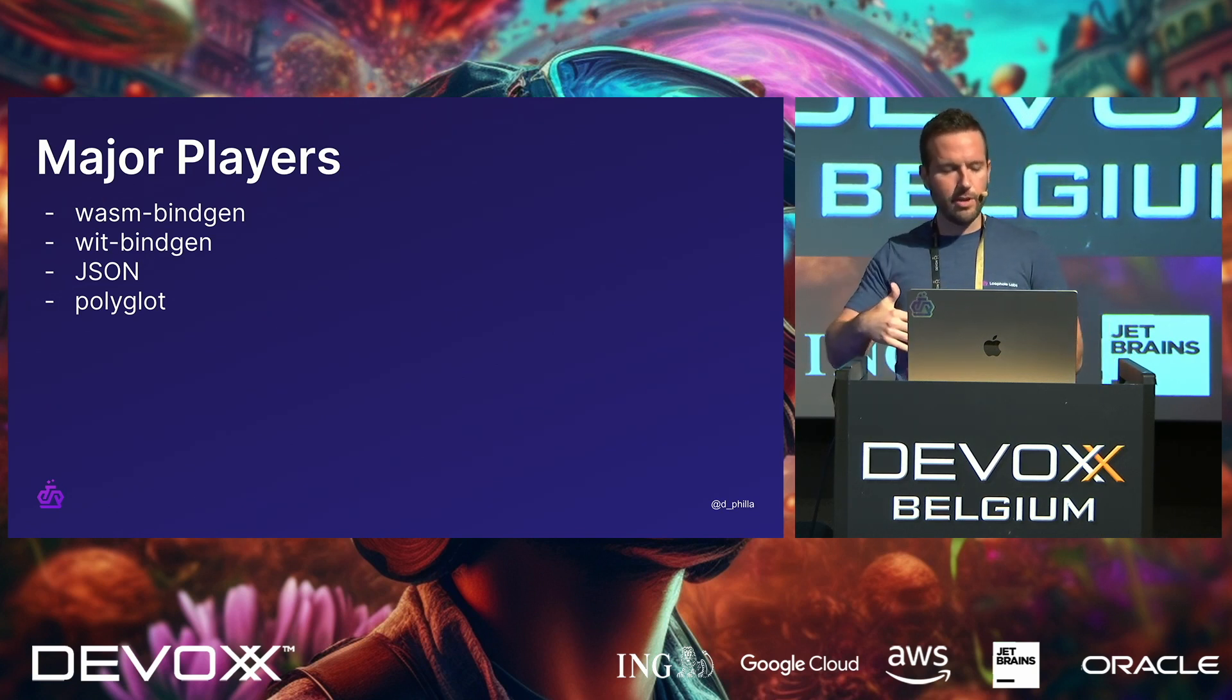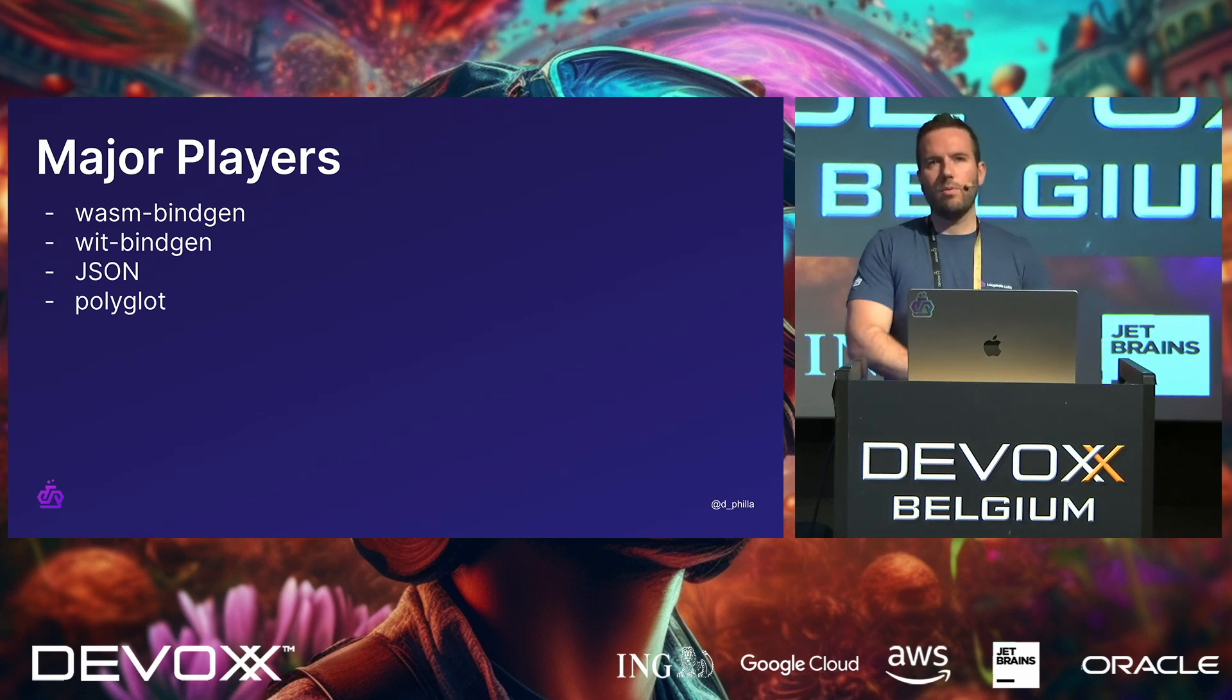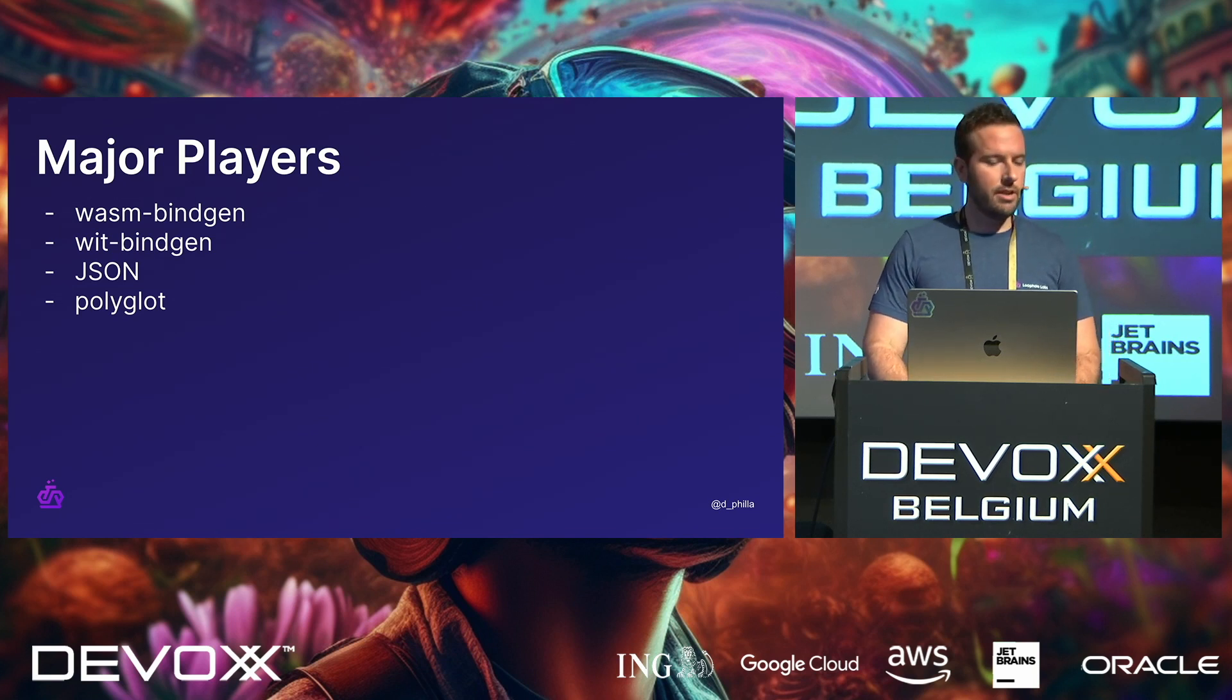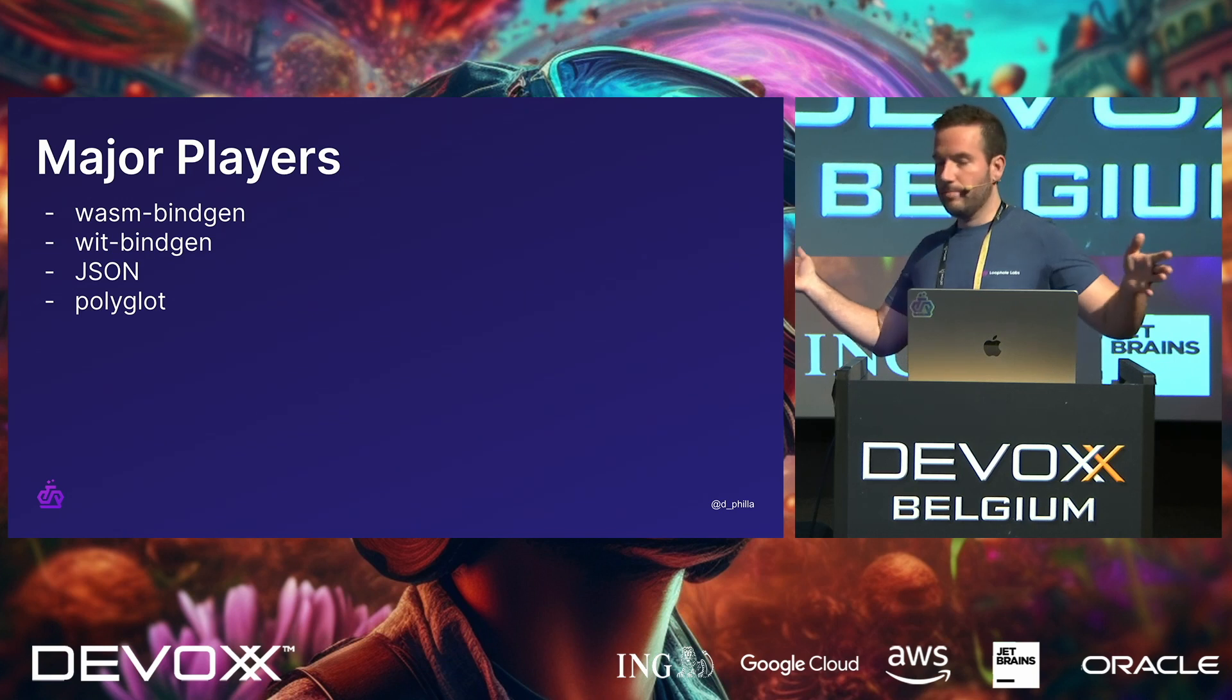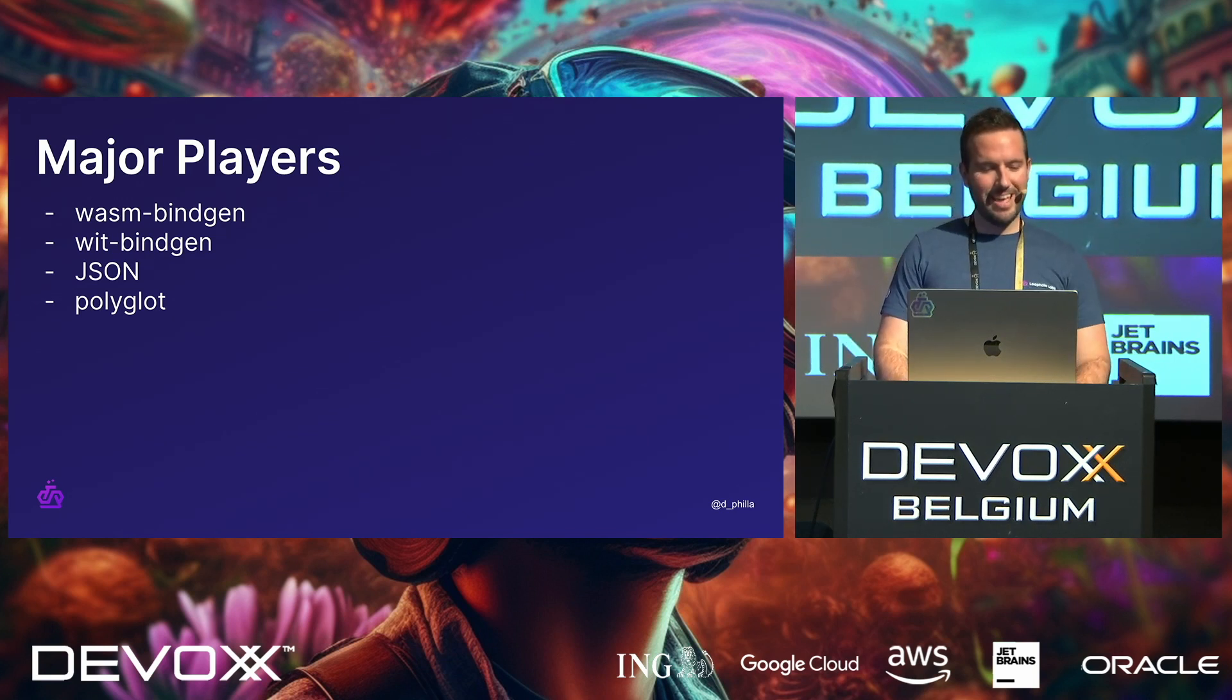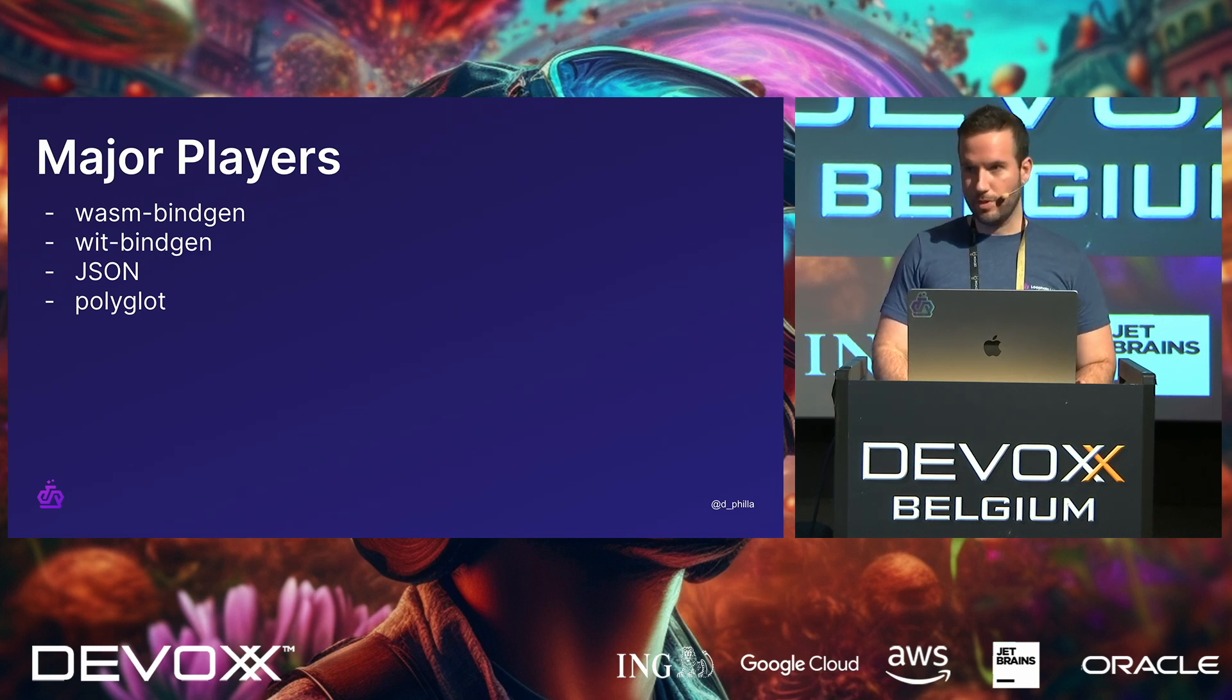And then the following three can be used in either environment, right? WitBindgen is kind of based off of WasmBindgen, and WitBindgen is used to do the same thing, typically in a server-side environment. Then you can use a classic JSON, whatever you want to say, right? And then Polyglot, which is a library that we built, which we're going to talk about today also.